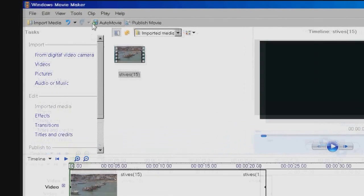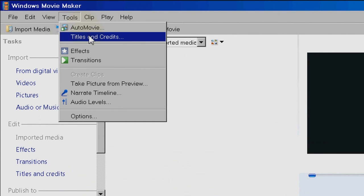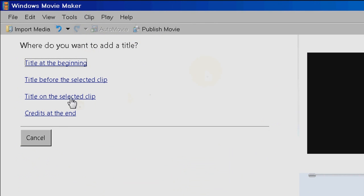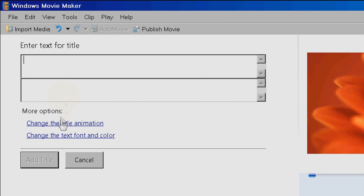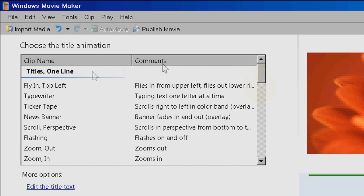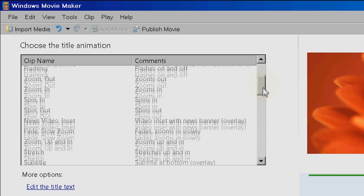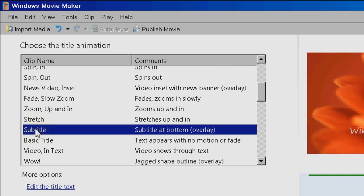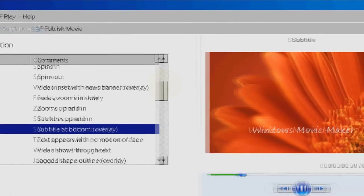Now click on Tools, then Titles and Credits, and choose Title on the selected clip. Now click Change the title animation, and find the Titles one line group. Then click on Subtitle, and you will see an example will show in the preview window.